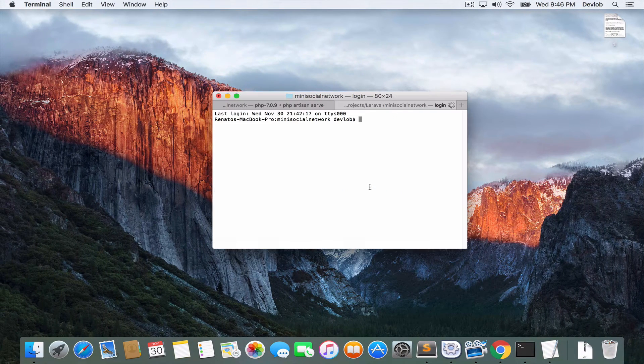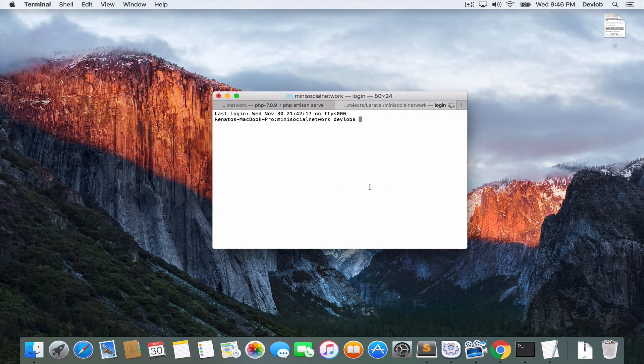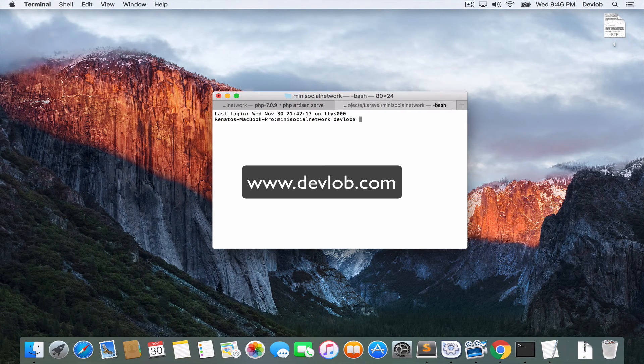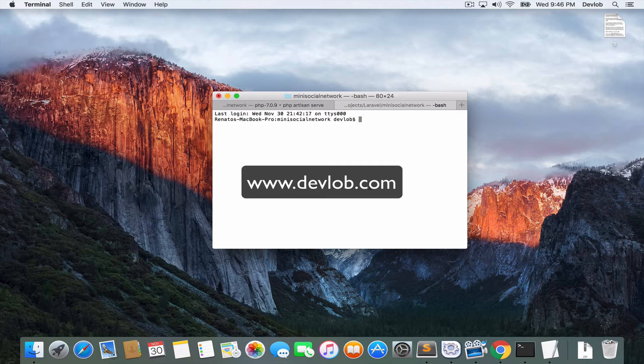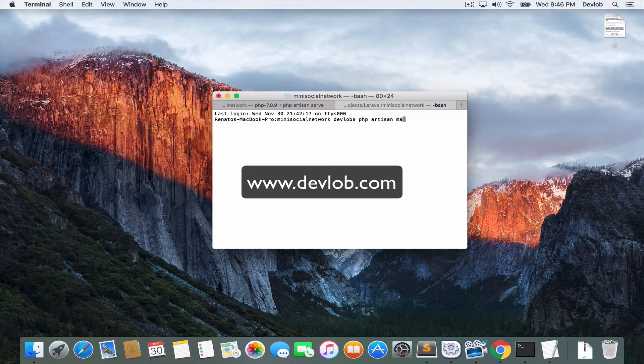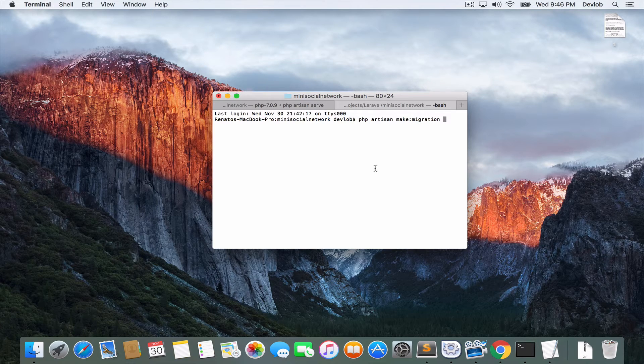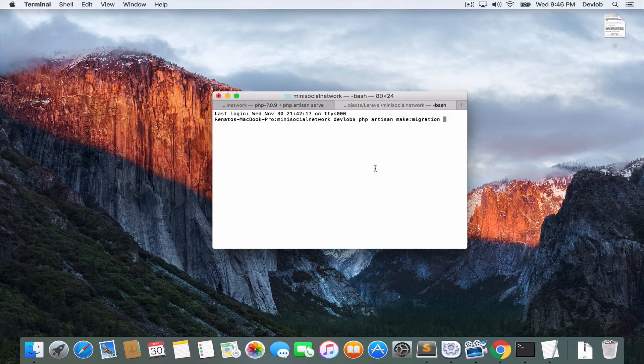So I will open a new tab on my terminal. And you should already know the command, because we have already seen it here, php artisan make migration. And now you specify the name of the class.